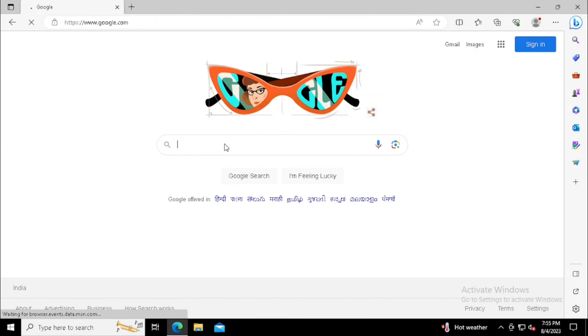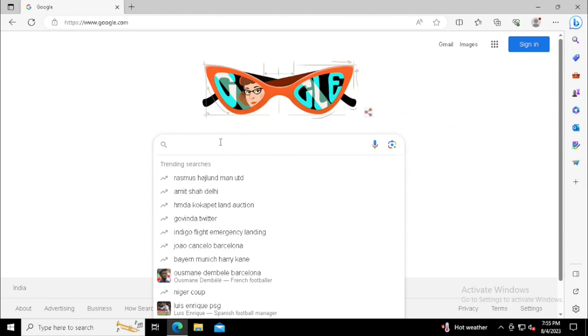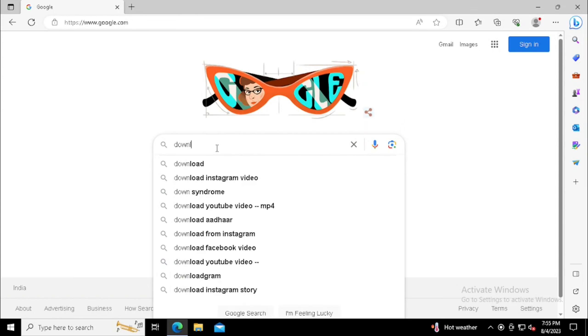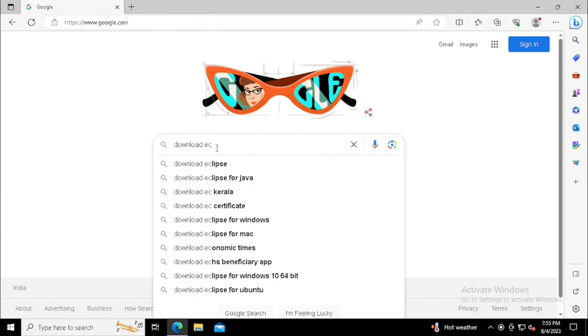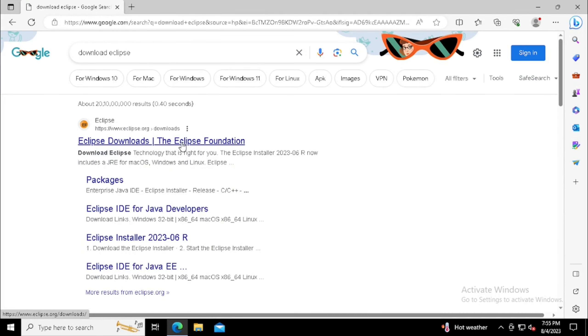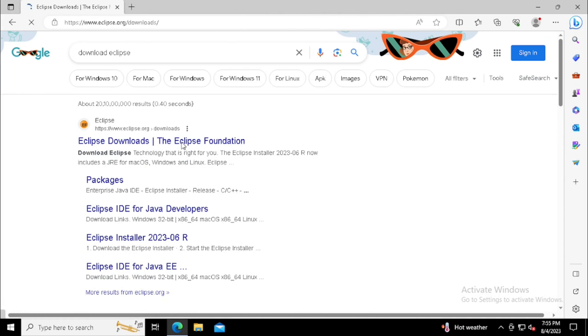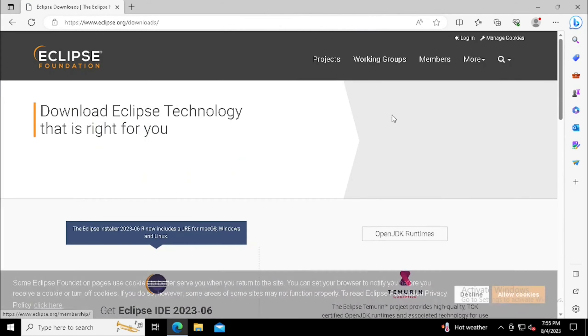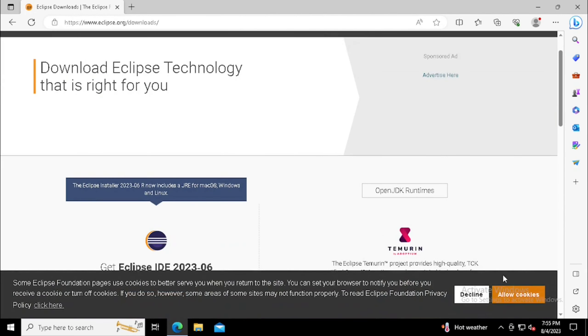First, we need to open the web browser. Search in Google for 'Download Eclipse'. Then find Eclipse.org, or you can directly go to Eclipse.org/downloads.